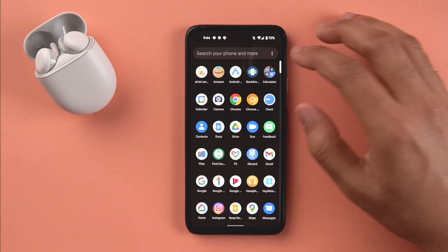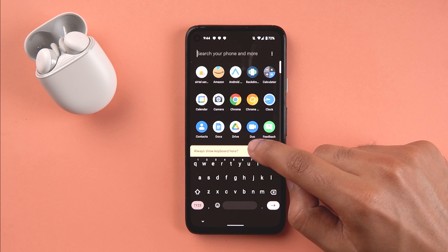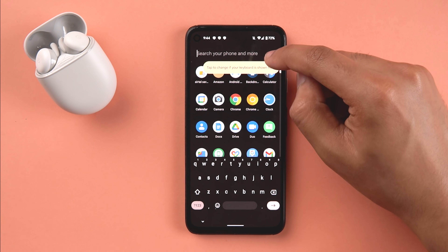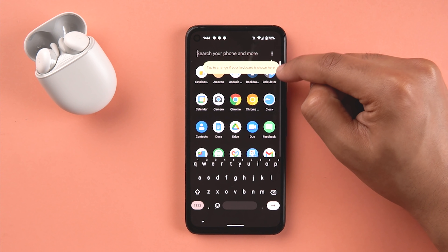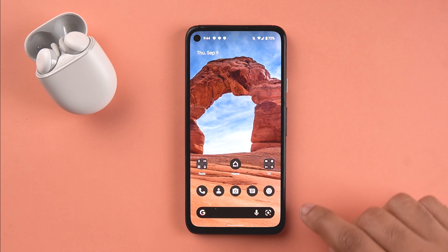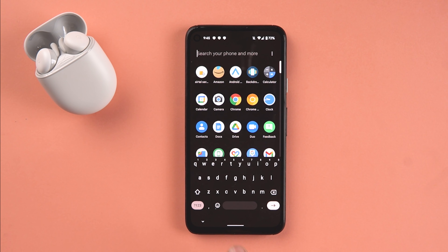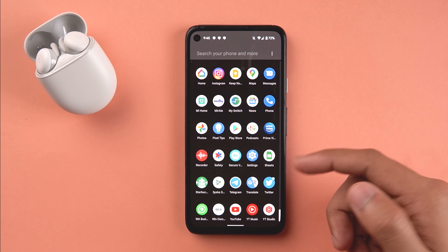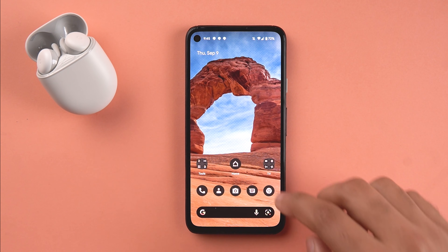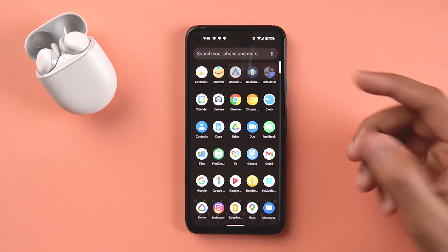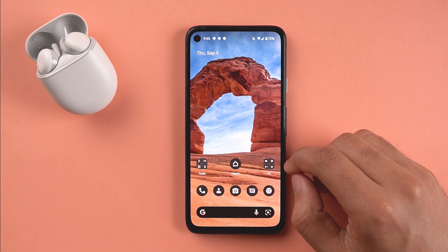Another option is 'Always Show Keyboard' - when enabled, the keyboard pops up immediately when you swipe up so you can start typing right away instead of scrolling. When you scroll, the keyboard auto-hides. This is a personal preference setting, and you can also set 'Always Hide Keyboard' to disable it.